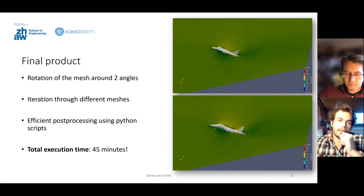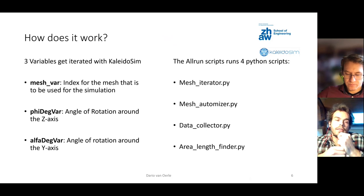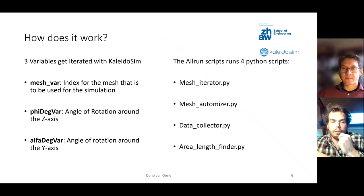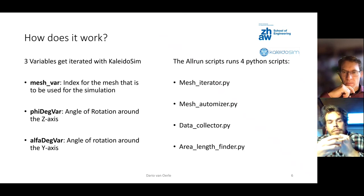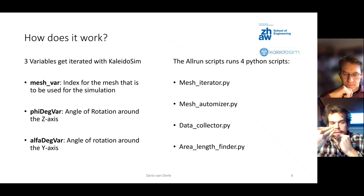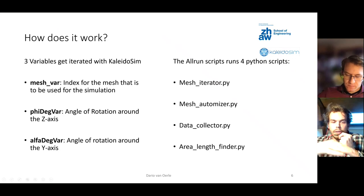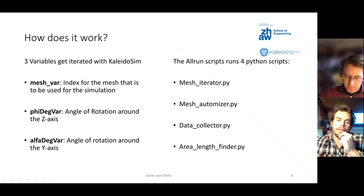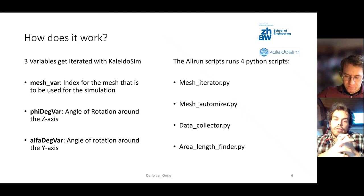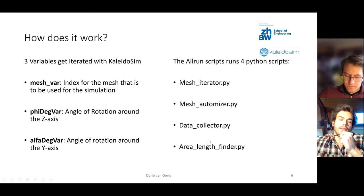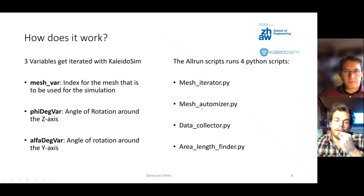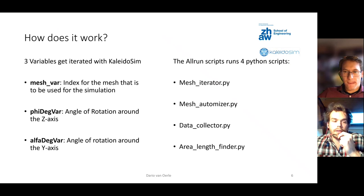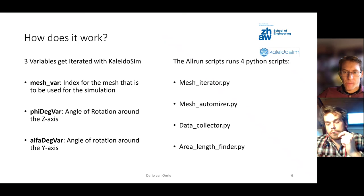Now I would like to briefly explain how it works. I basically have three variables which I iterate through with Kaleidosim. The mesh variable is the index for the mesh that is to be used for the simulation. It starts at zero and goes to the number of models minus one. Then the V variable which is the rotation around the Z axis, and the alpha variable for rotation around the Y axis. I basically run four Python scripts: mesh iterator, mesh automizer, data collector and area length finder. These two made it possible that the right mesh is used in the simulation. Data collector writes a basic data file which is important for the post-process when we create the CSV file. And the area length finder calculates the specific projected area and the reference length for each model.